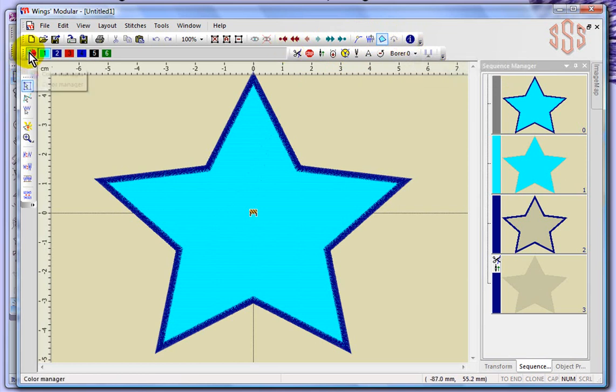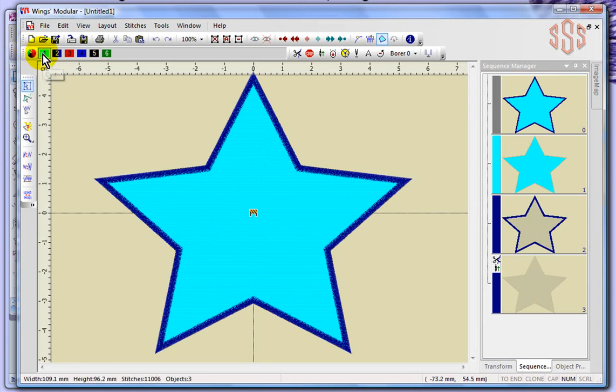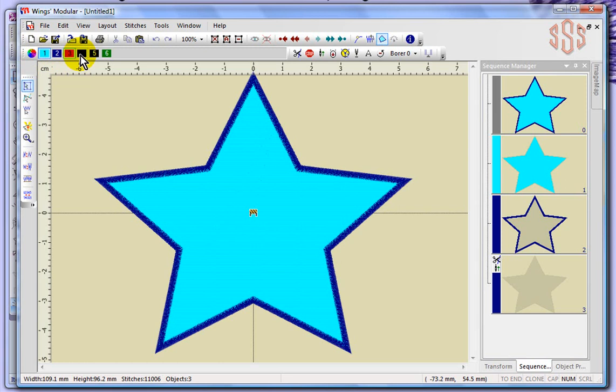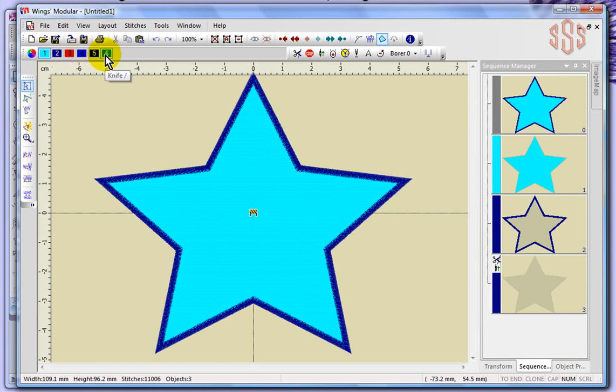This is the colors, your color manager. And you can see right away that our design has a blue fill and a dark blue outline. And by default, everything that opens up in Wings Modular will have the knife colors. So red knife, blue knife, black knife, and green knife. And even if you don't use the veneer cut in a design, it always keeps those knife colors as part of the design by default.